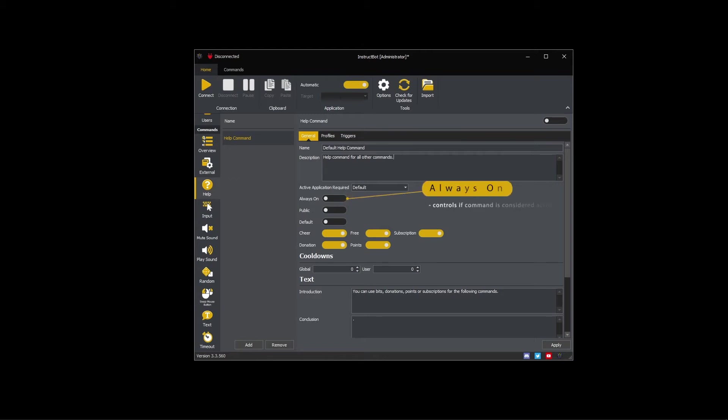Always on controls if the command is considered active even if not contained within any profile attached to the currently active application. As I'm going to be adding the command to my common profile, I'm going to leave this disabled.